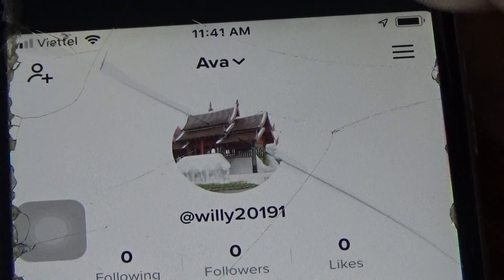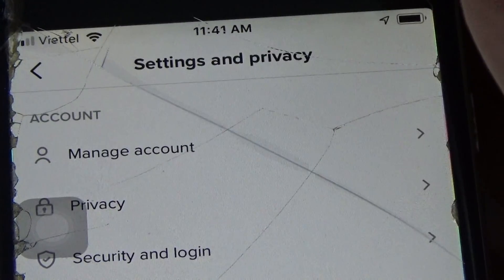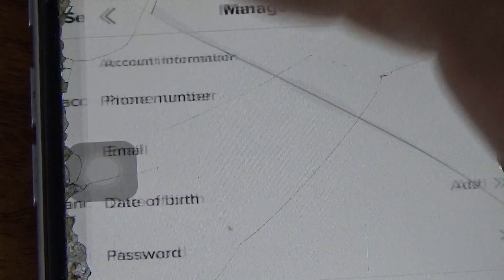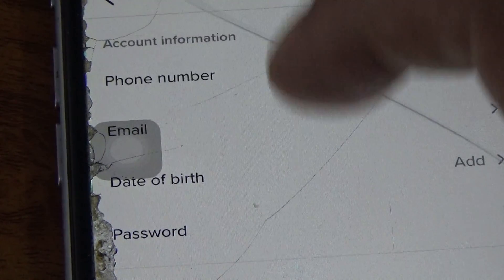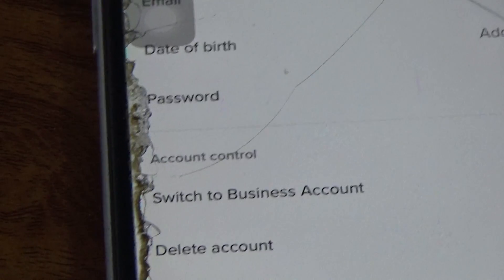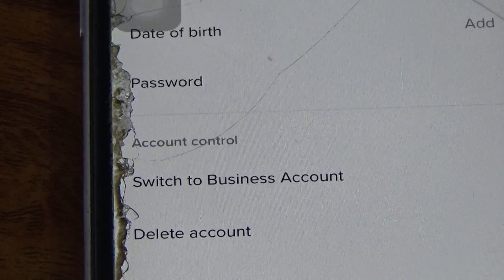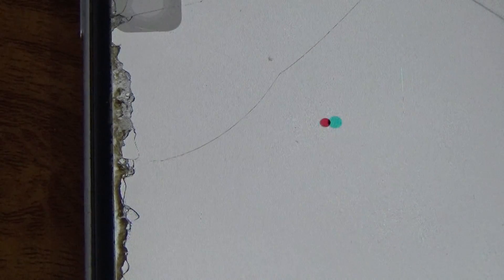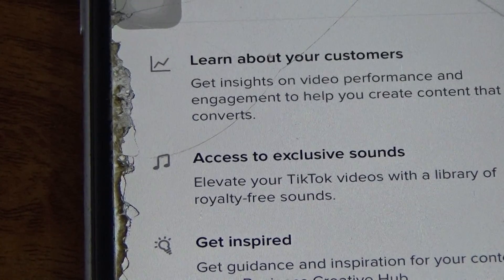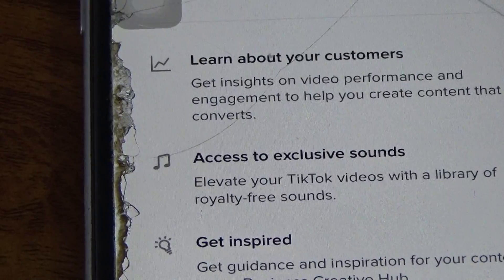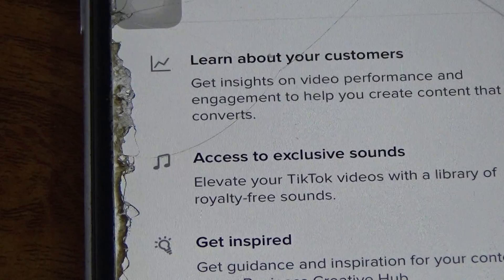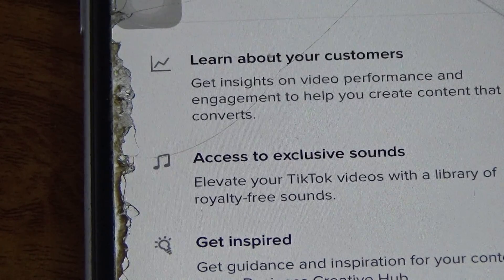three lines on the top right, and then manage account, and then just scroll down and you'll see here 'switch to business account' — just click here. Yeah, it's done. This is what you need to do if you want to switch to a pro or business account on TikTok. I hope this video is helpful and don't forget